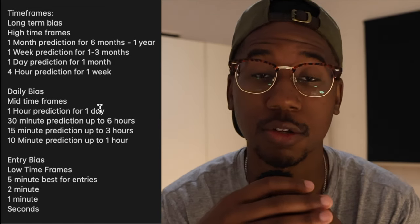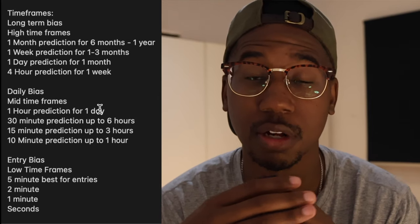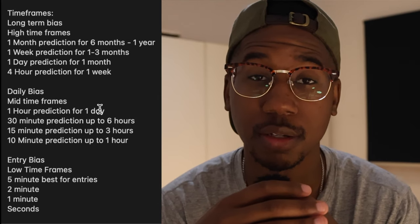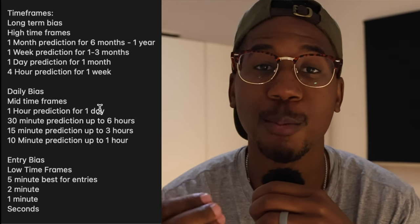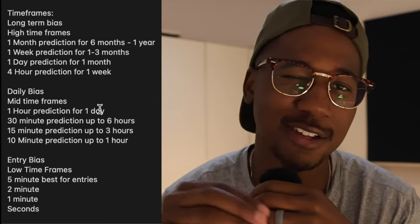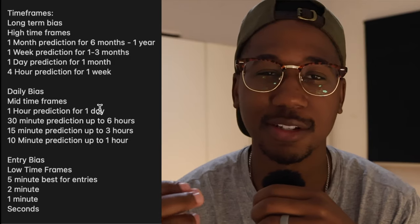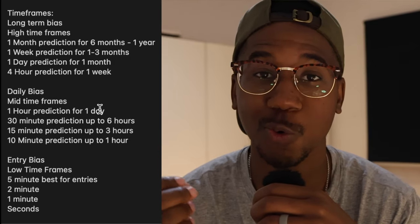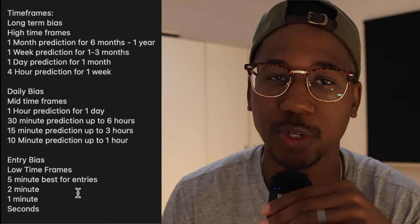To answer the question: how much time should you get on an option contract? More than you need, but not too much. Now let's talk a bit about what that looks like.